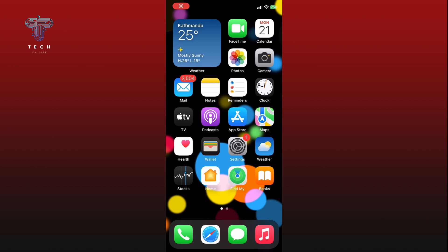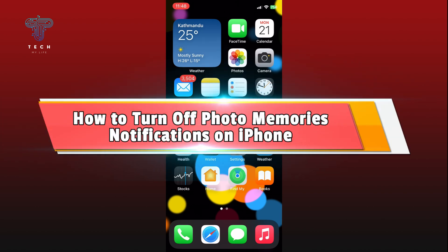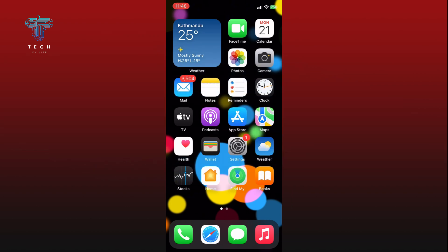Hi everyone, welcome to Tech My Life. In today's video, I'm going to show you how to turn off photo memories notifications on iPhone. So let's jump right in. First, open the Settings app.